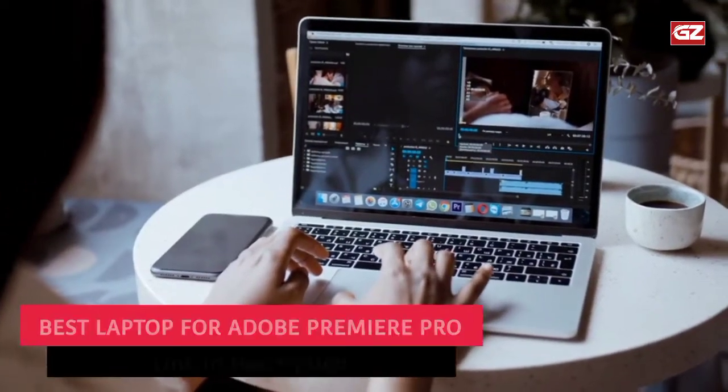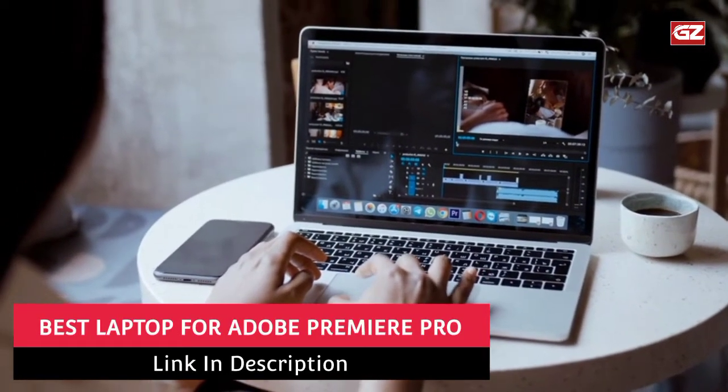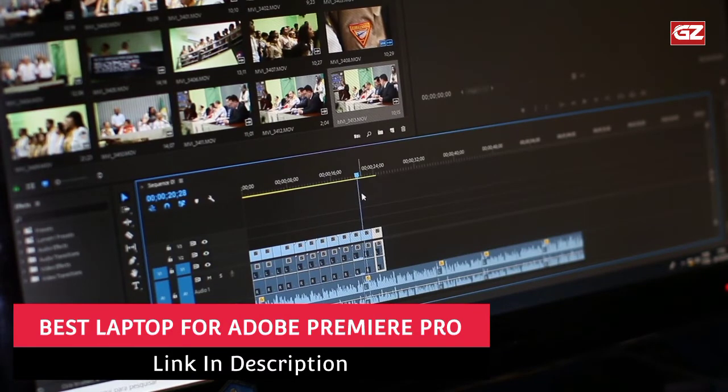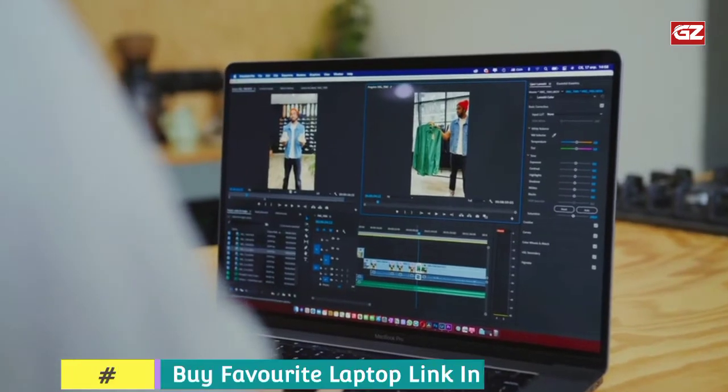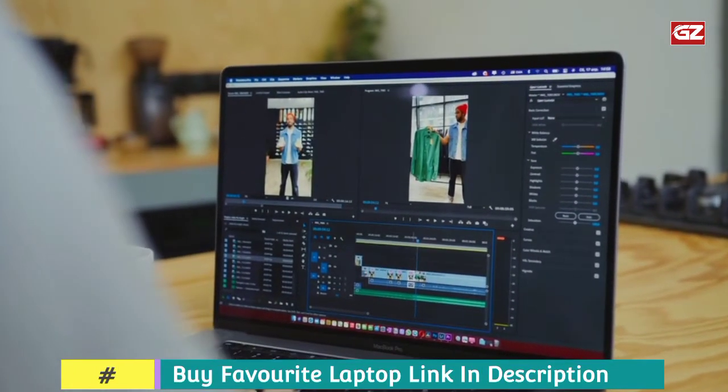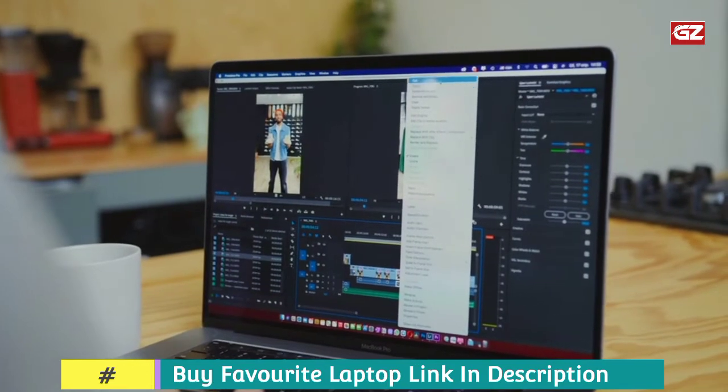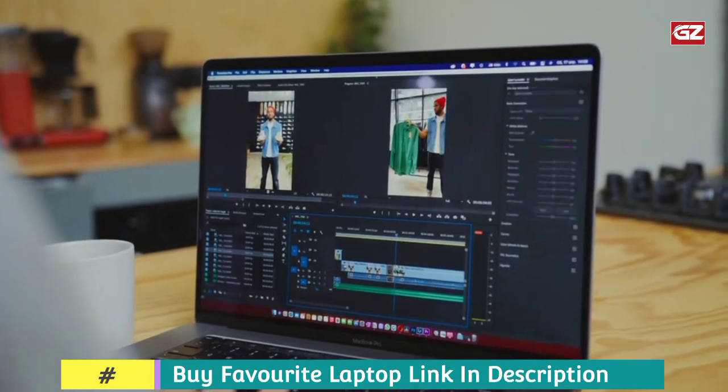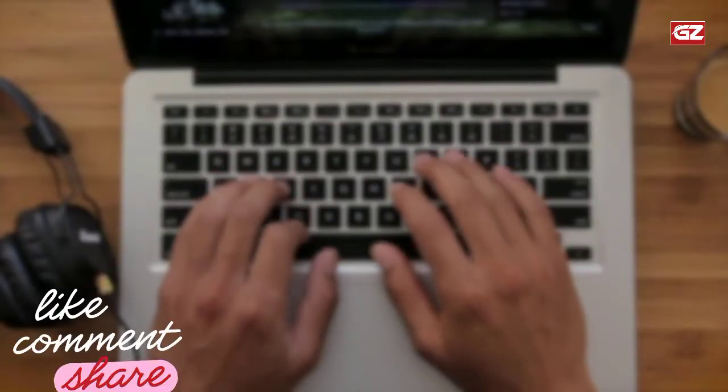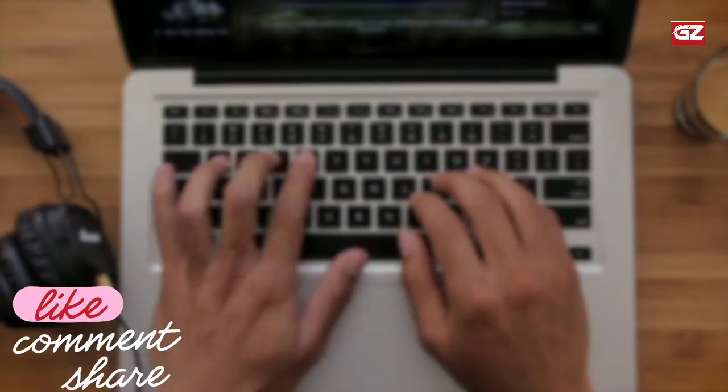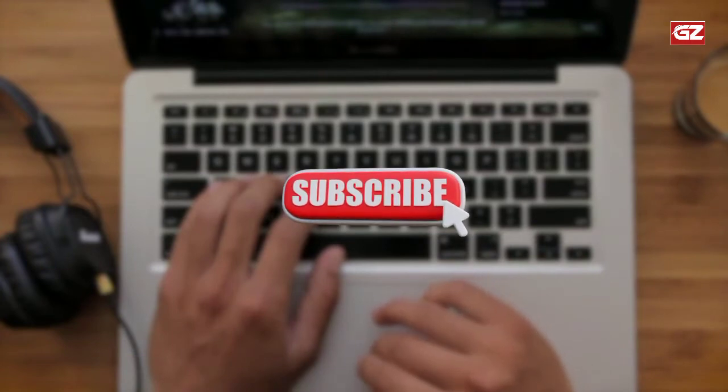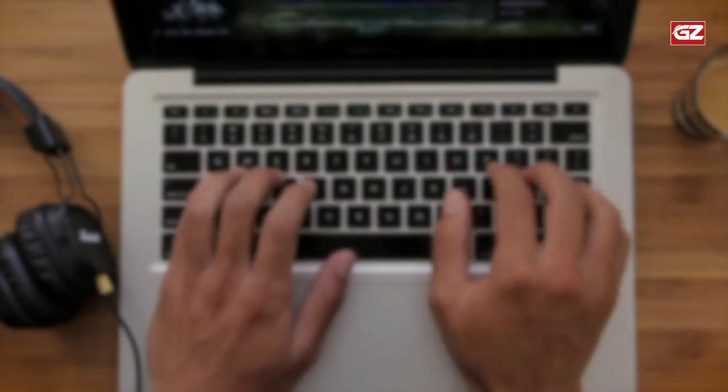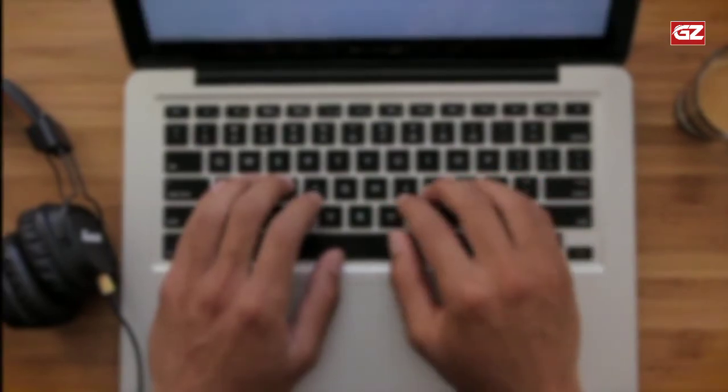Best Laptop for Adobe Premiere Pro. Hey everyone! Hope you guys are fine and doing well. Here, I am back with another video. In this video, I'm going to share a list of best laptops for Adobe Premiere Pro. So if you want to buy one laptop for this specific purpose, then this video is for you. Do not forget to like, share, and comment on this video, and make sure to subscribe to the channel for further videos. Now, without any delay, let's start with today's list.